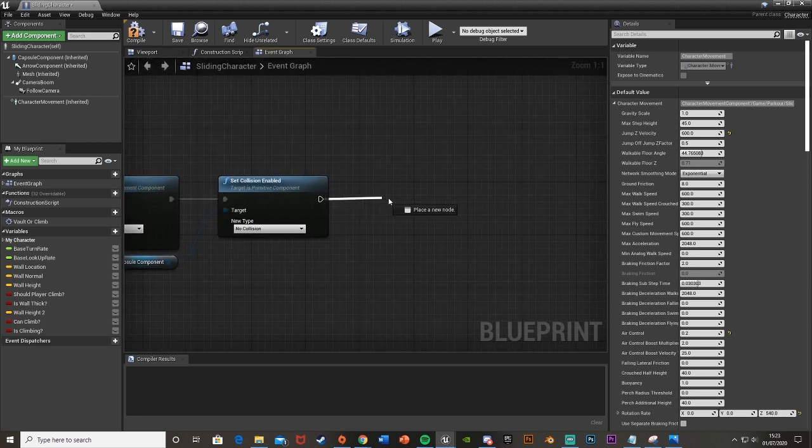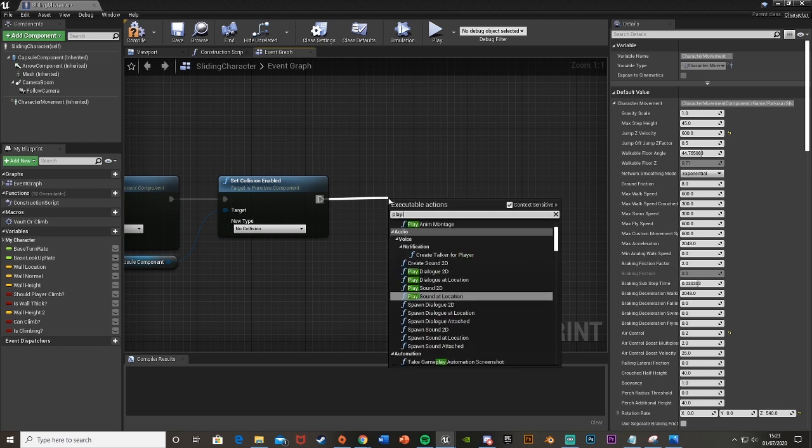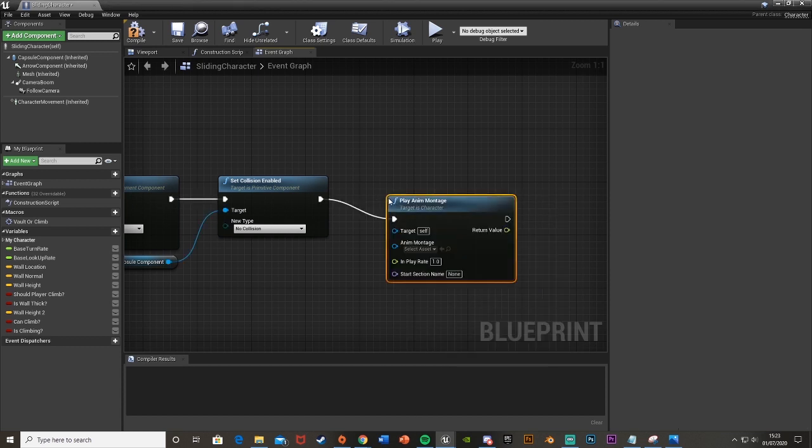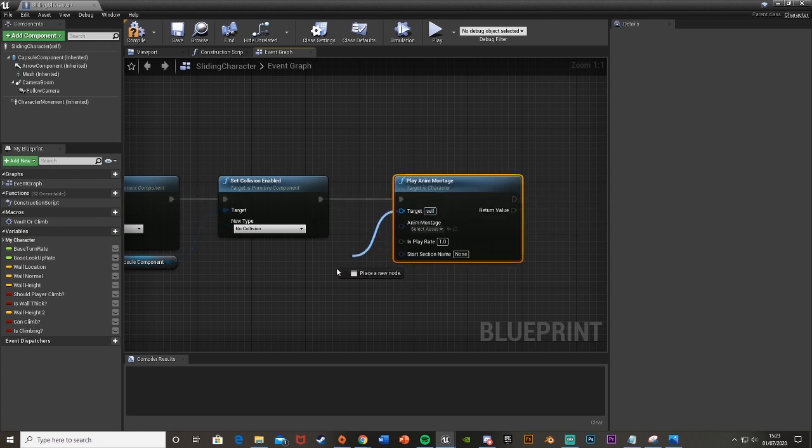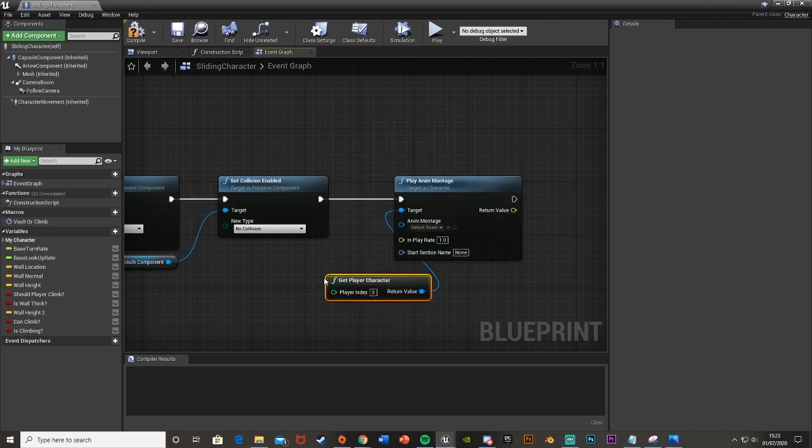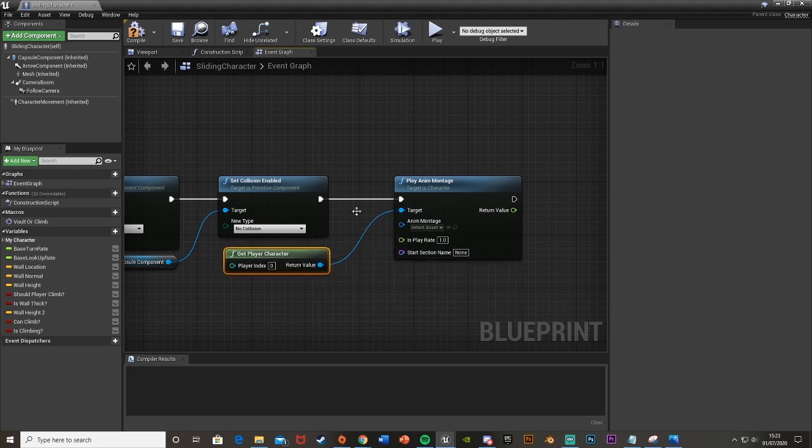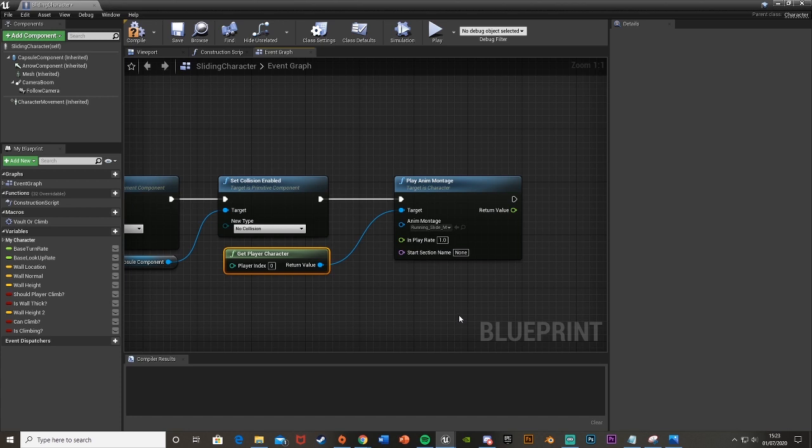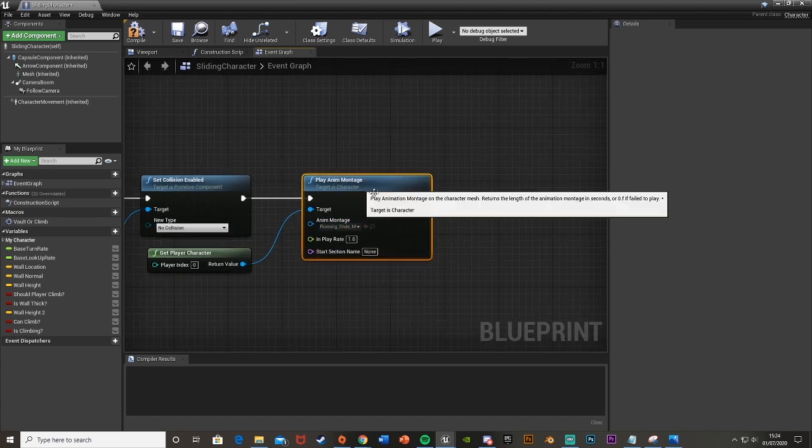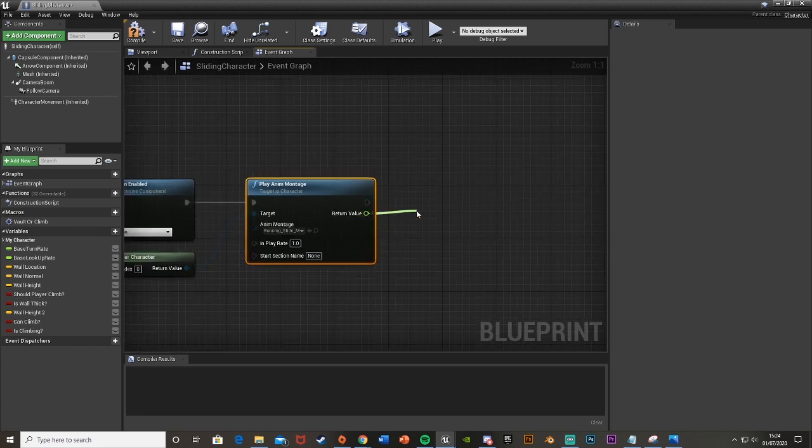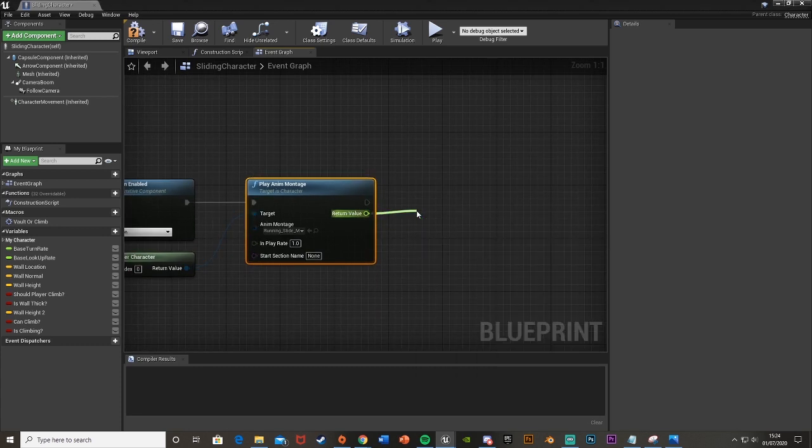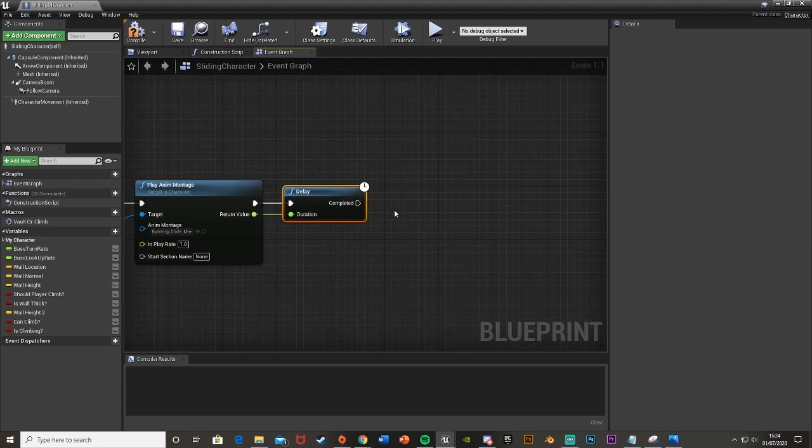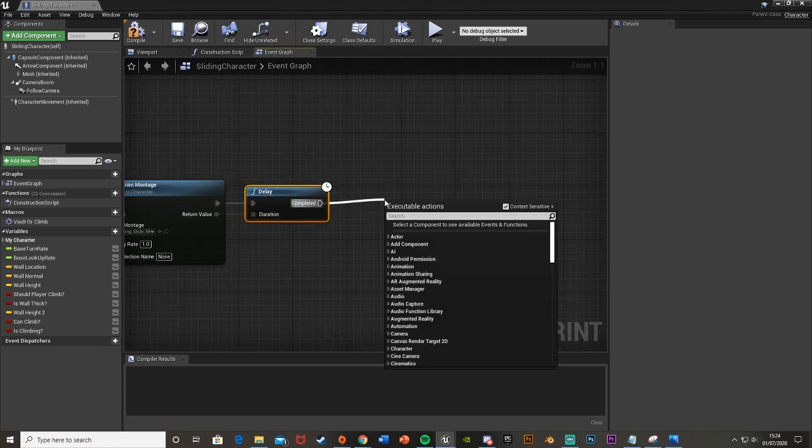Then we're going to get a reference to our capsule component so drag and drop that in, drag off of this and we're going to set collision enabled and leave it as no collision. Then we're going to come off of the set collision enabled and we're going to get a play anim montage. As the target we're just going to drag off and get player character. As the anim montage we're going to use the one we've just made so mine is running slide montage.